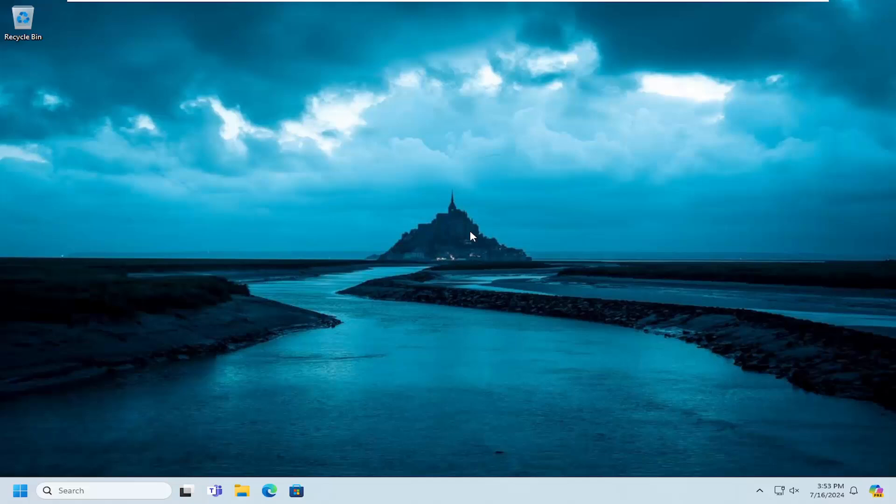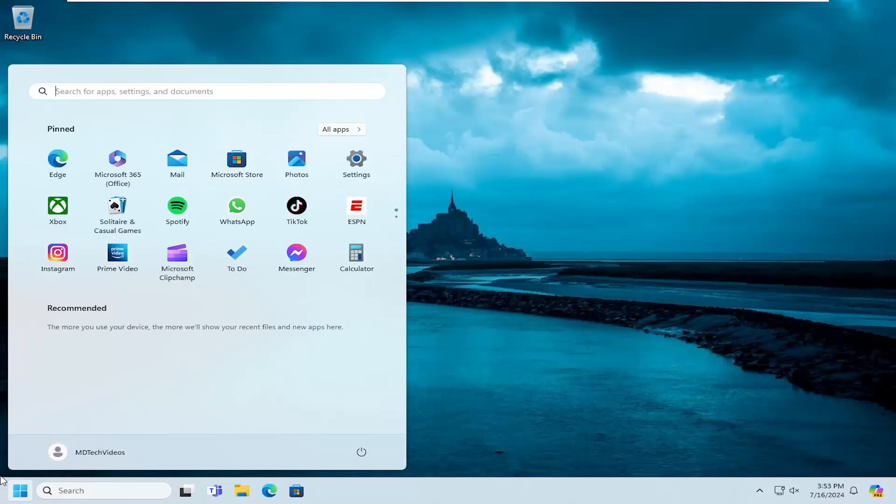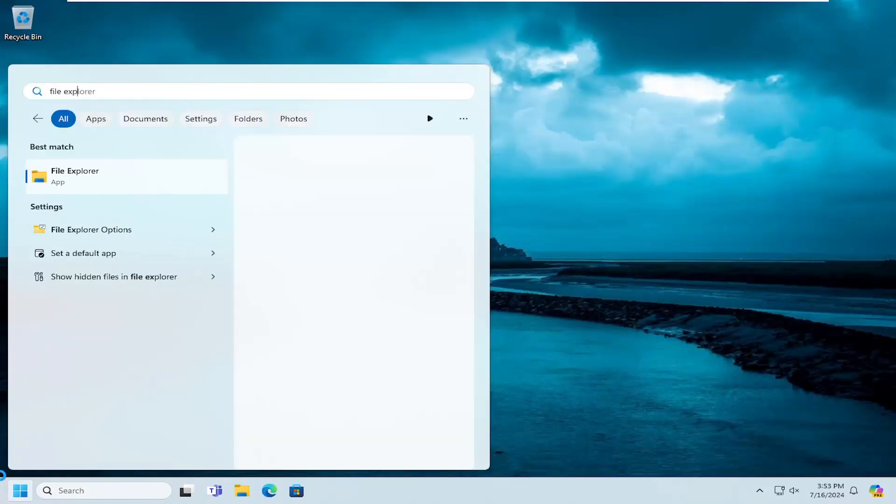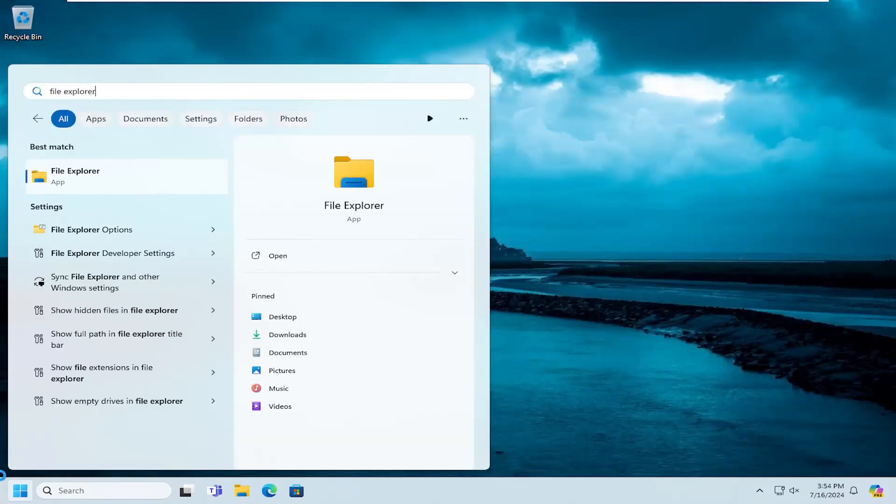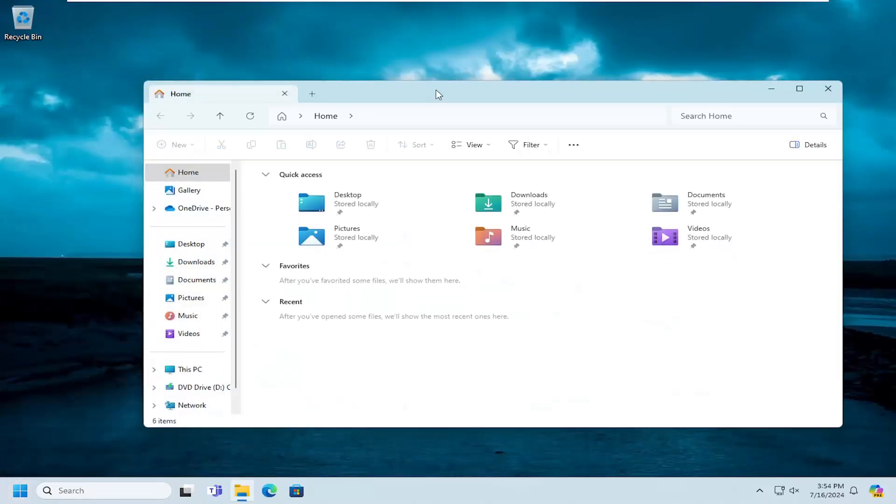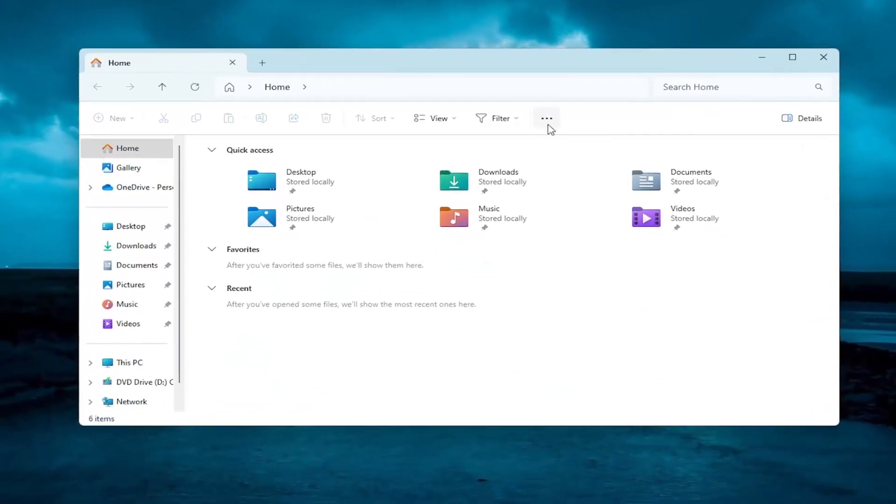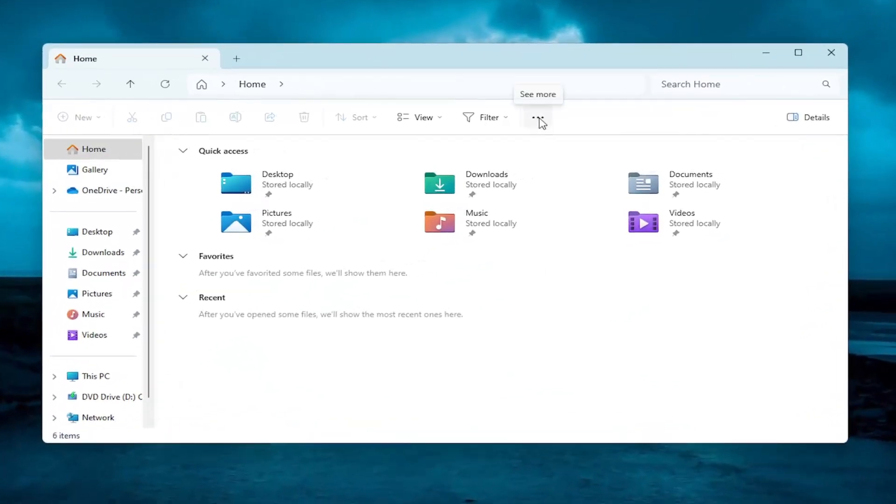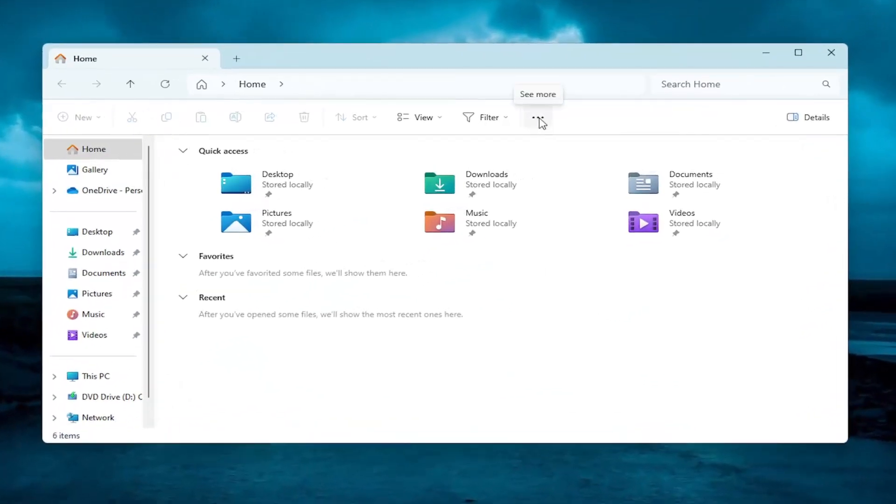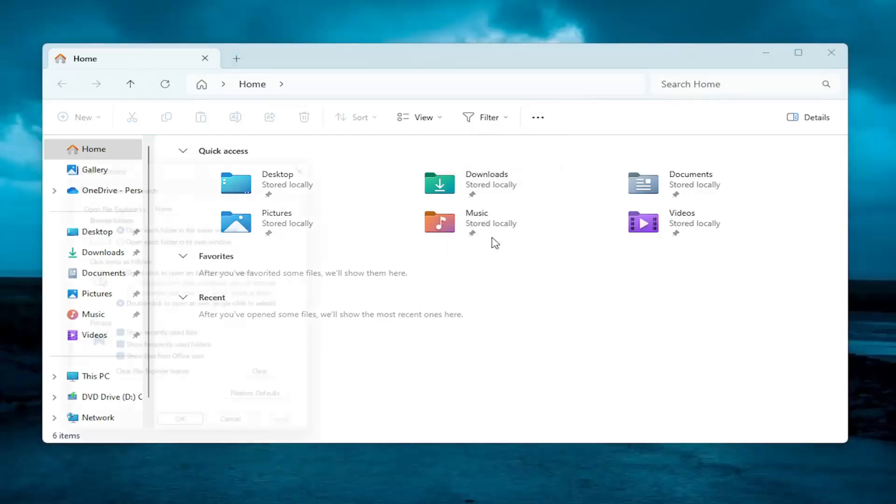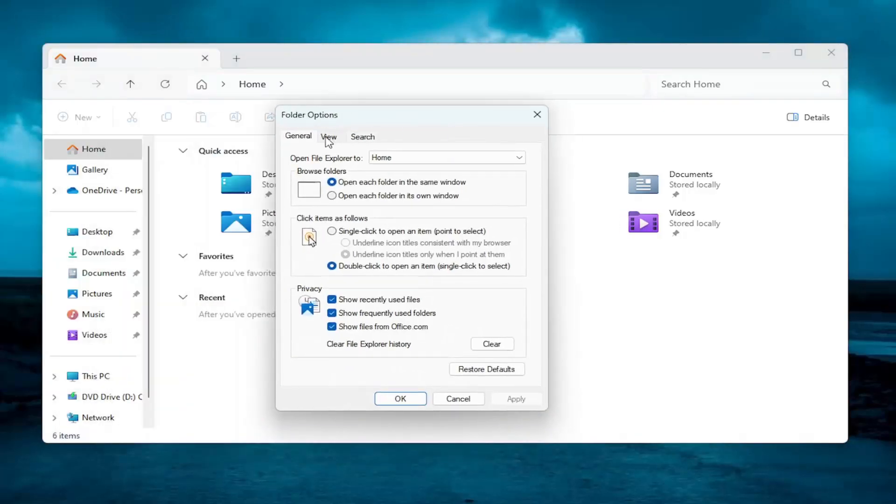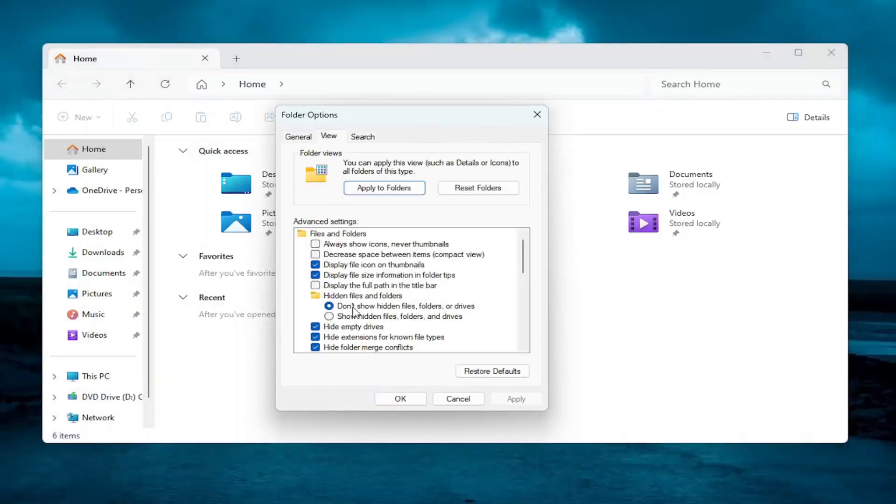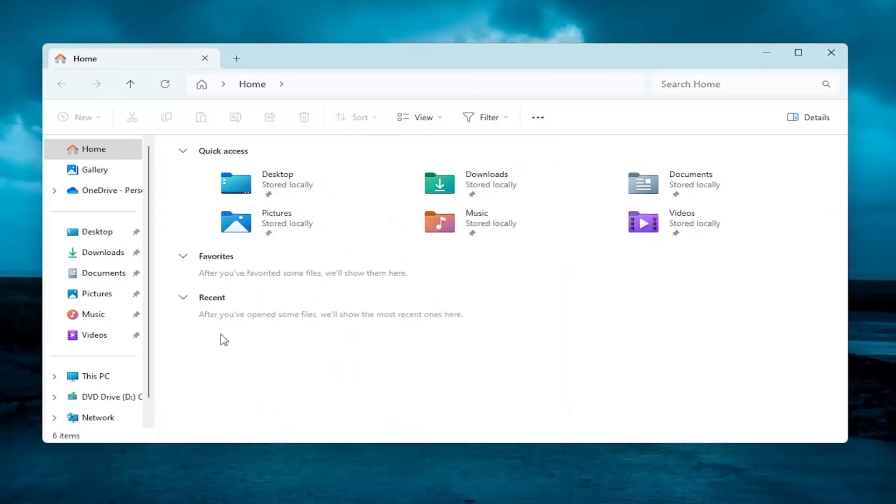All you have to do is open up the search menu, type in File Explorer, best match will come back with File Explorer. Go ahead and open that up. Select the three-dotted icon at the top right that says See More, and then select Options. Select the View tab, and select where it says Show Hidden Files, Folders, and Drives. And then select Apply and OK.